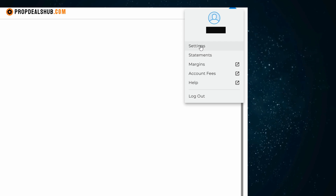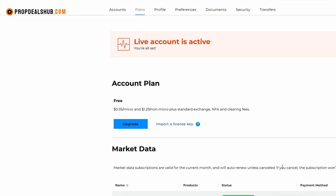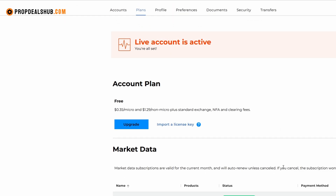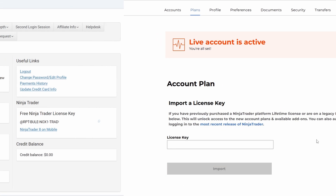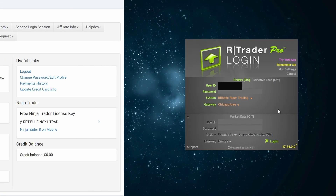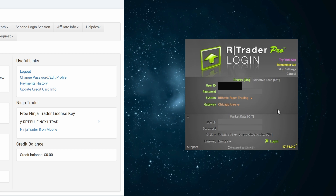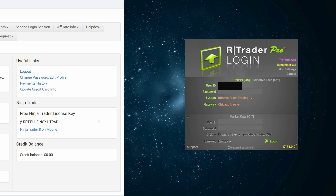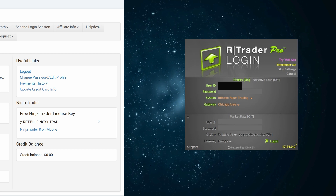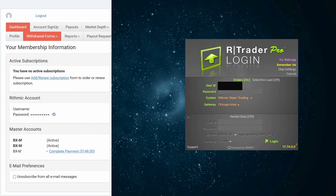Now that we've installed everything, while we're here let's also add the NinjaTrader license key. Go to the top right corner, click on Settings, and open the Plans tab. Here you can import your NinjaTrader license key, which you'll find in your Bulinox dashboard.